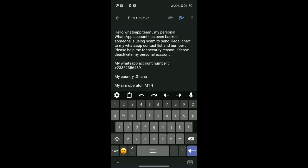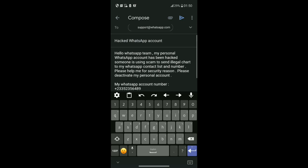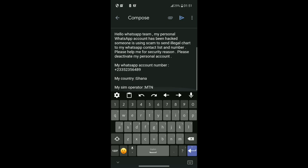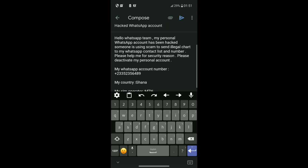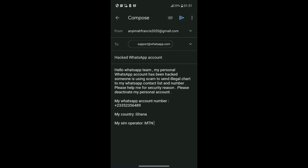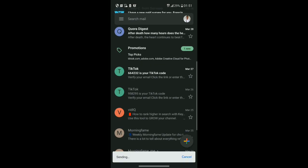After that, send the email. Within two or three days, they will respond to your message and verify your account. They'll ask you some personal questions based on your WhatsApp account to verify your identity. This is the method to recover a hacked WhatsApp account.